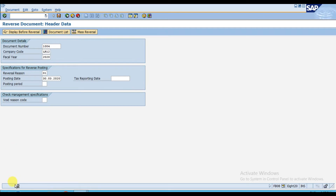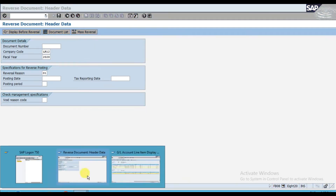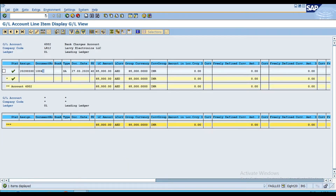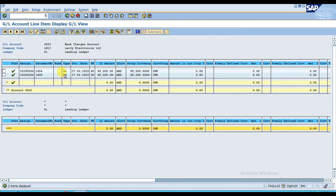When you post, a message will come: document number 1005 is posted in company code LR12. Now if you check the report, click on the list at the top and refresh it. Look at the accounting document — that reversed entry is 85,000 negative, so the balance becomes zero again. This is how we do individual reversal in SAP S/4 HANA.